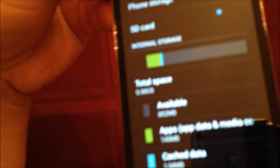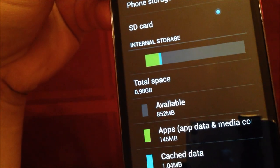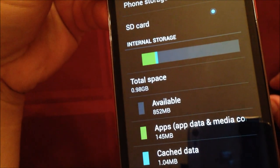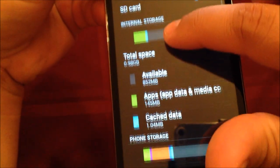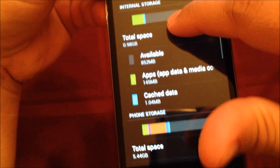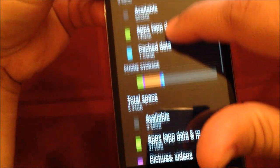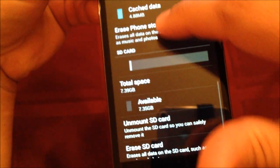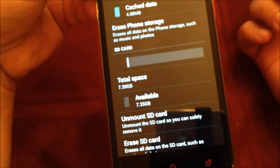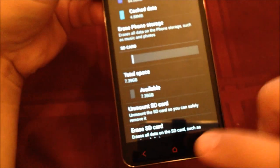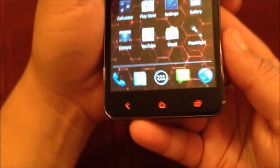It has .98 gigabytes of RAM, comes with 8 gigabytes internal memory, and I've installed an external SD card of 8 gigabytes as well.